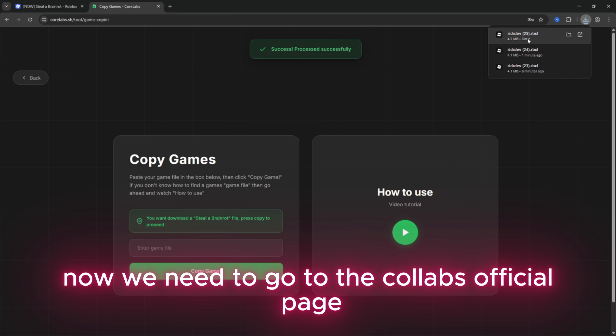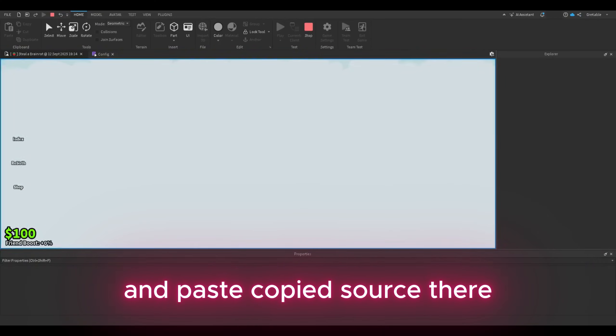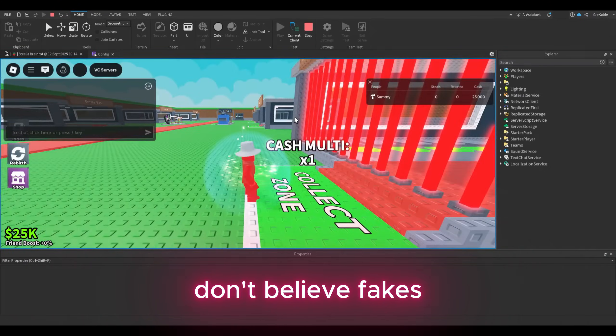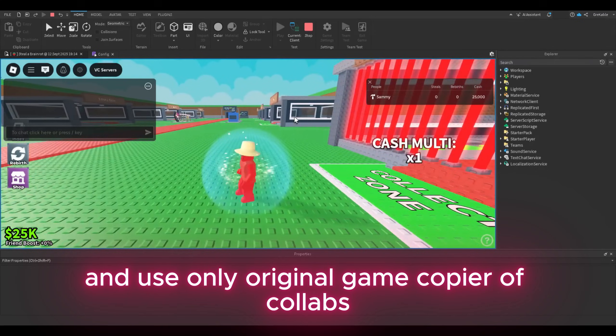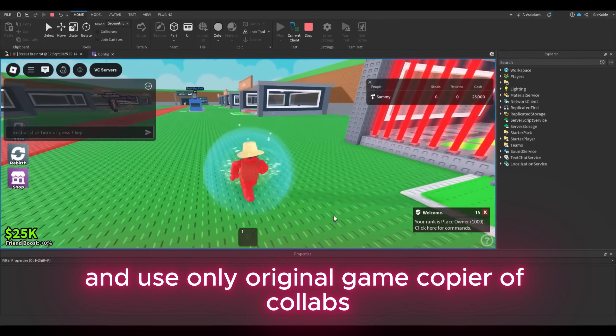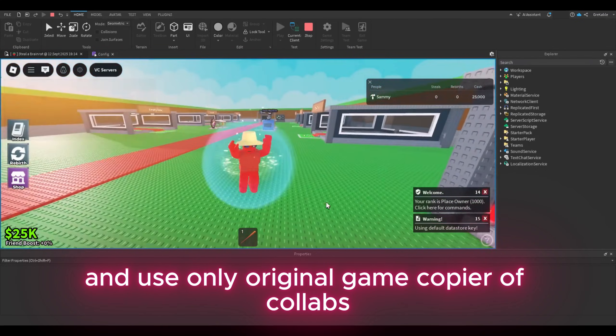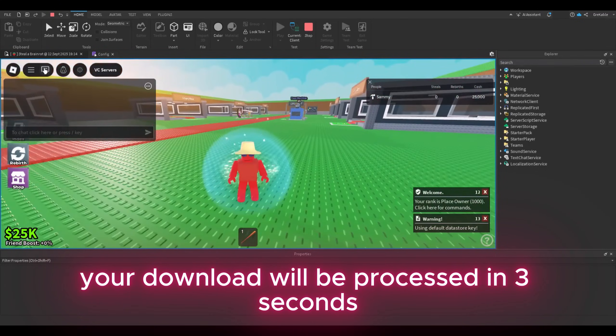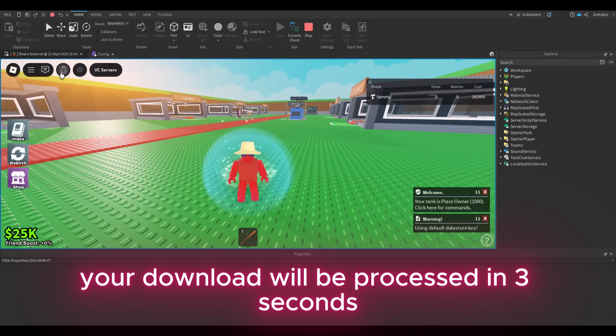Now we need to go to the Corelabs official page and paste copied source there. Don't believe fakes and use only original game copier of Corelabs. Your download will be processed in 3 seconds.